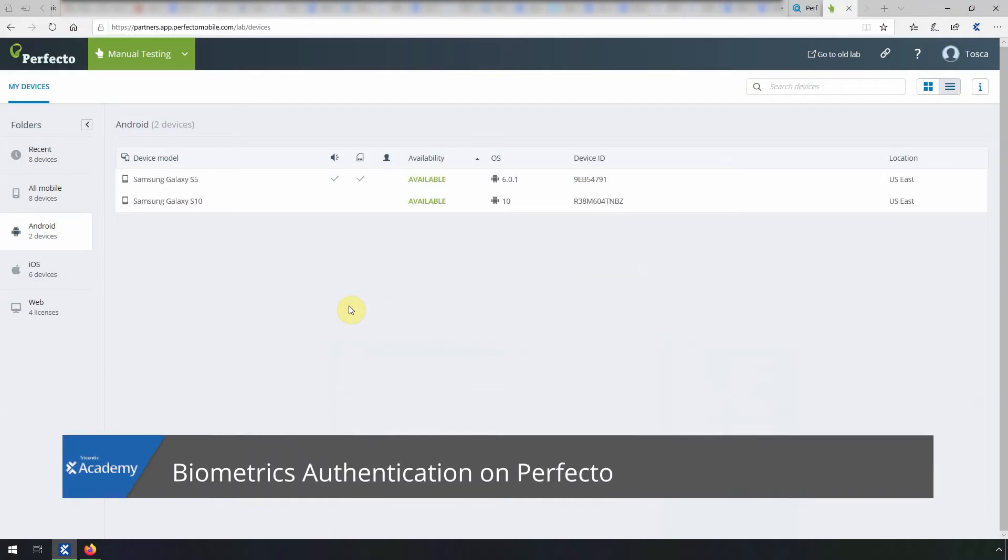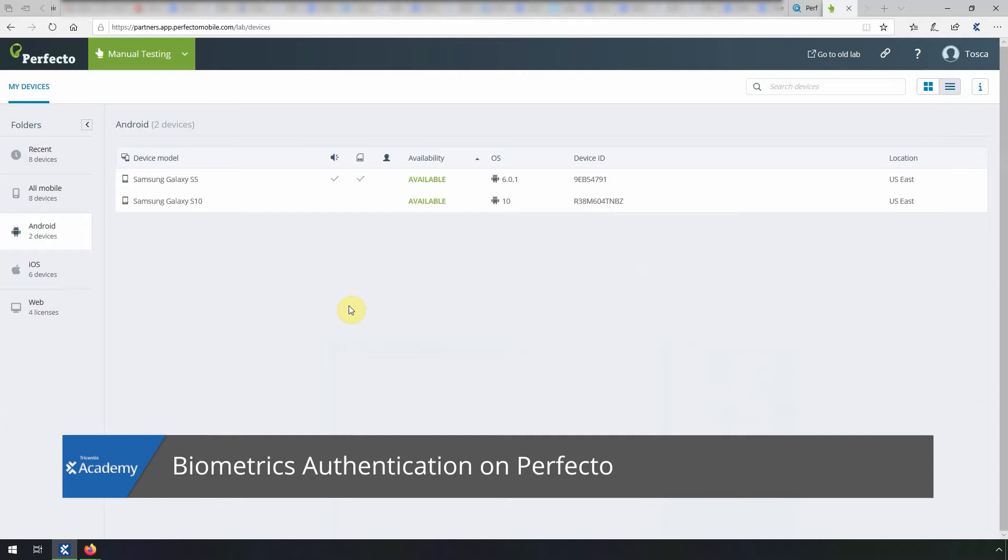In this video, we will see how to use biometrics authentication on Perfecto.